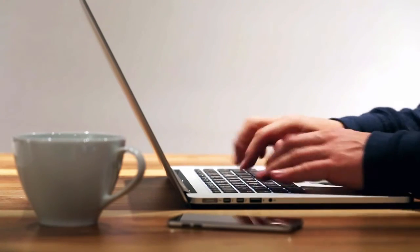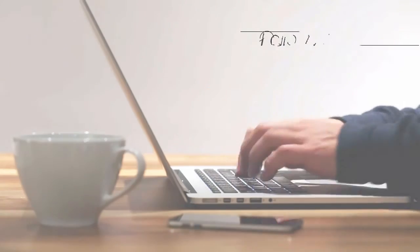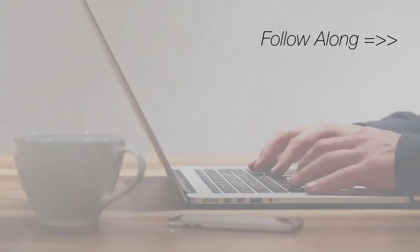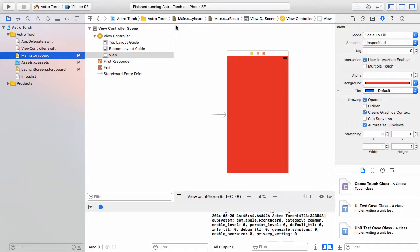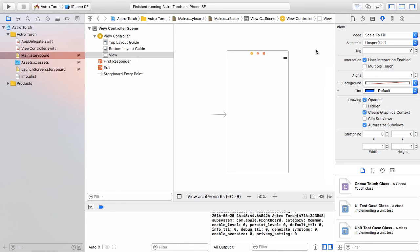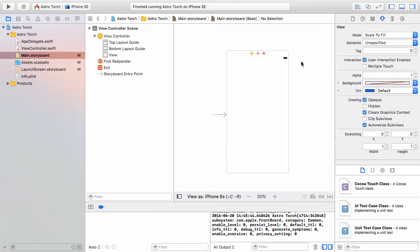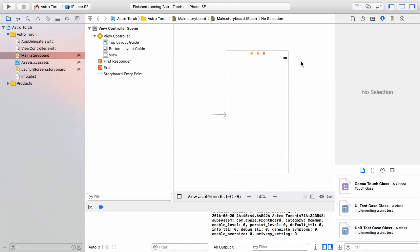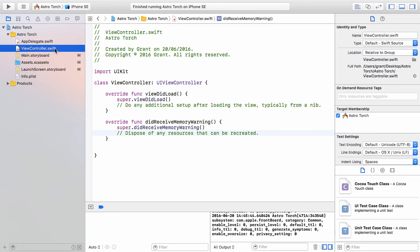Open up your project and follow along with our main storyboard open. Let's select our view and change our background back to default. If you recall, you have to select the attributes inspector over at the top right corner. So we're back to our plain white screen. Save that and head over to your view controller.swift.